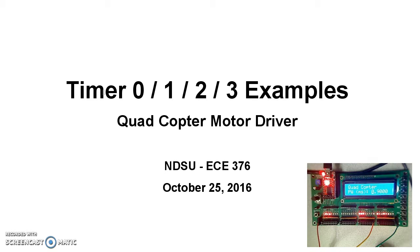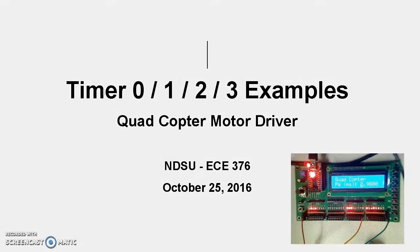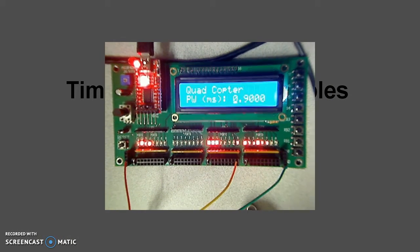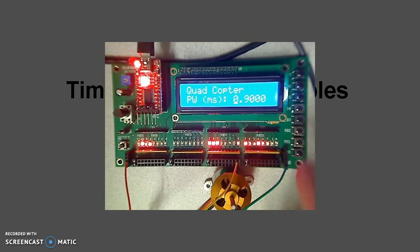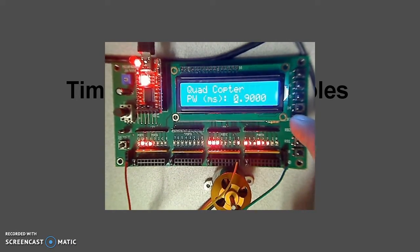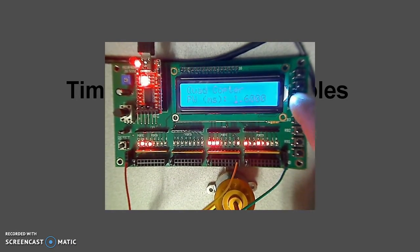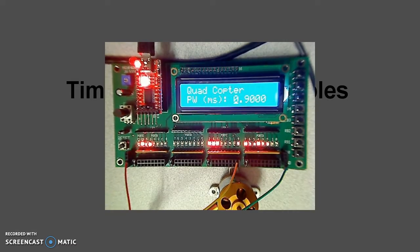Next example of a timer interrupt. This is a driver for a quadcopter motor. What we want is, when we're done, have something that can drive a little quadcopter motor like this at different speeds. Full speed, faster, stop.